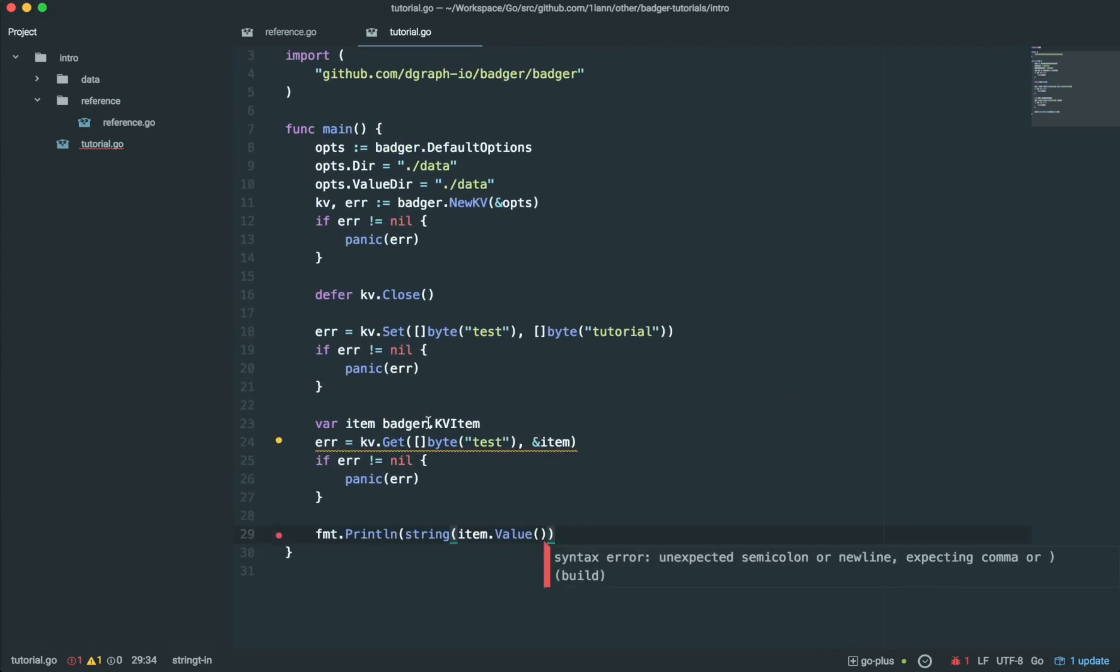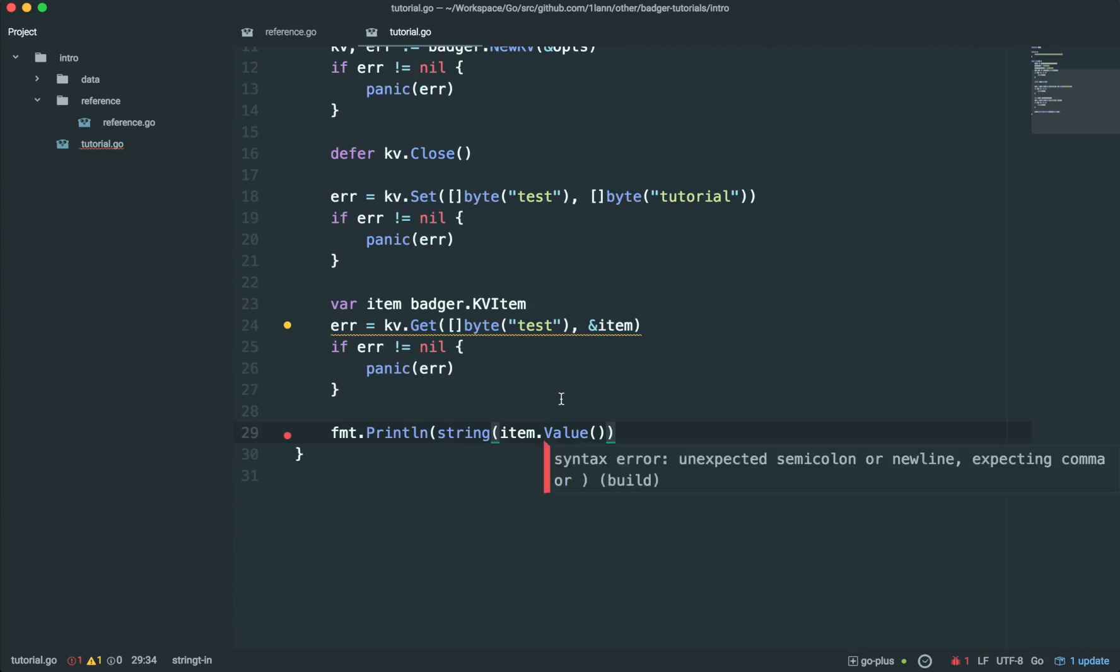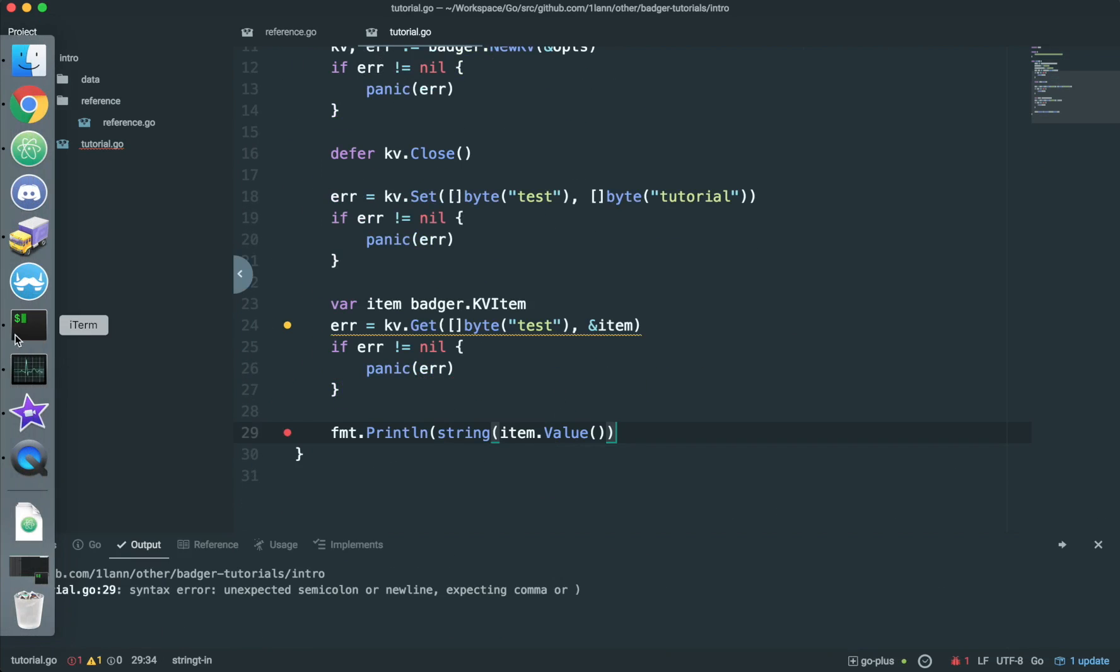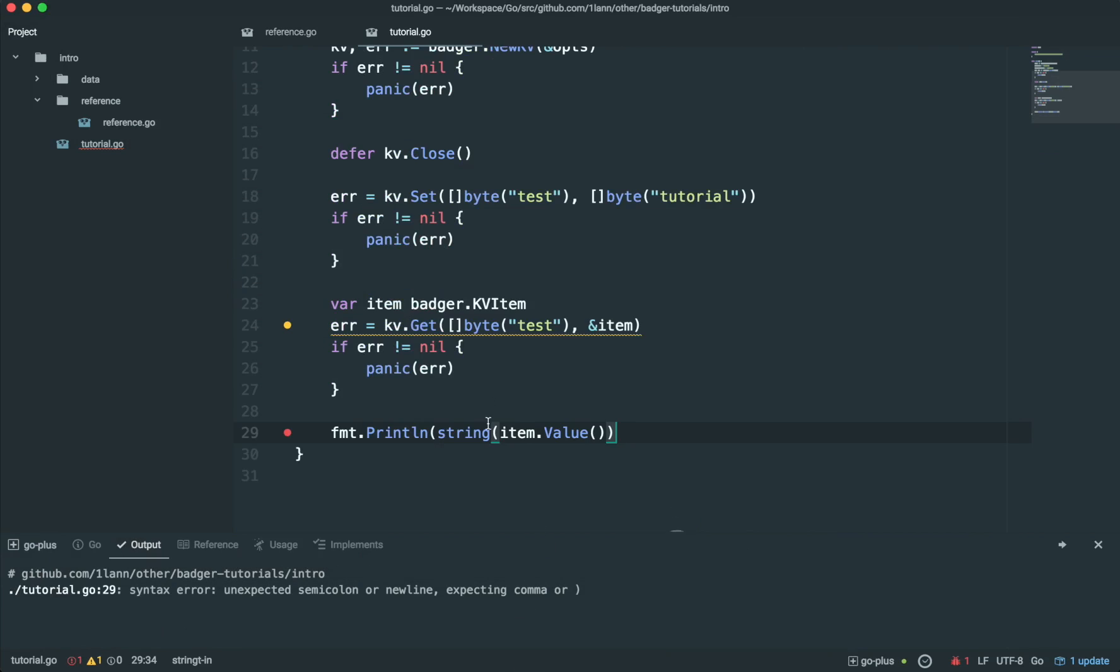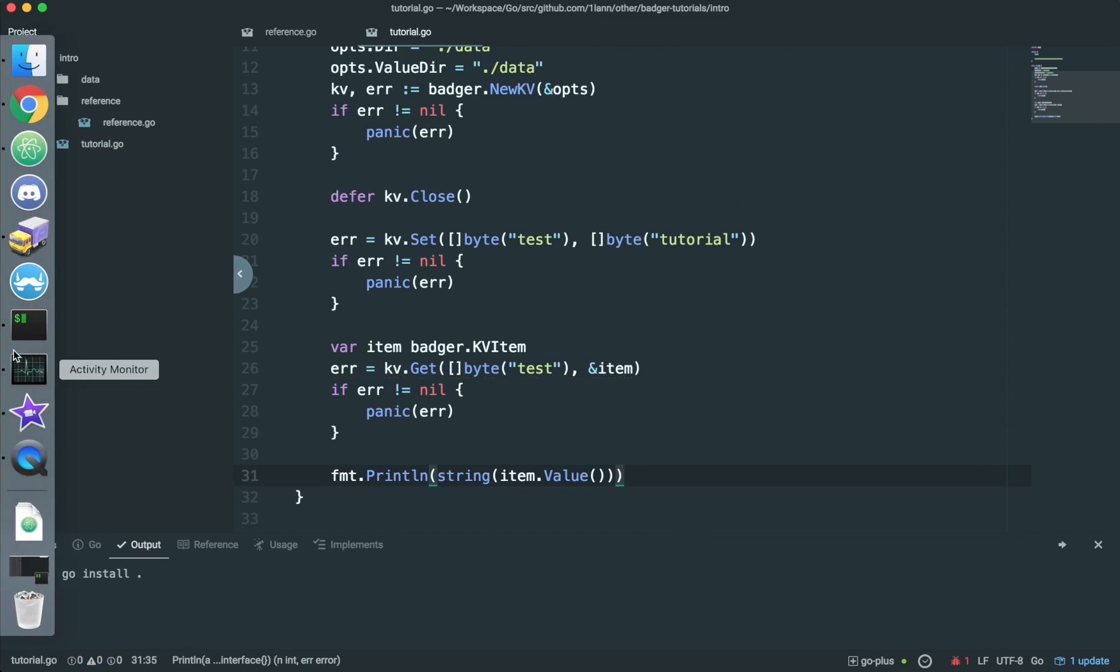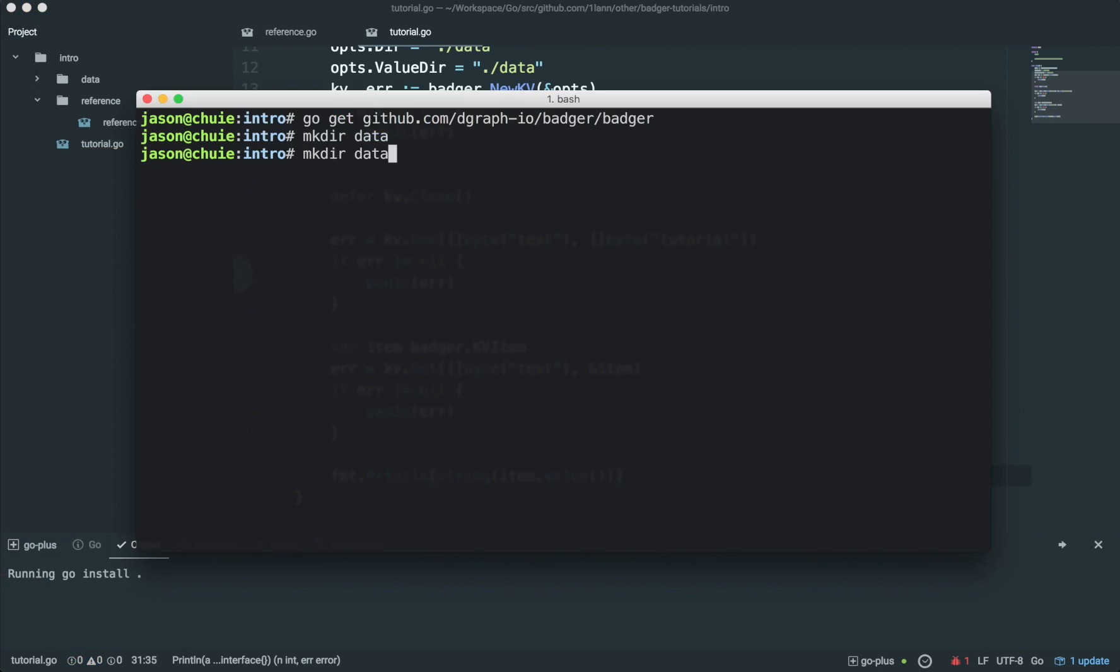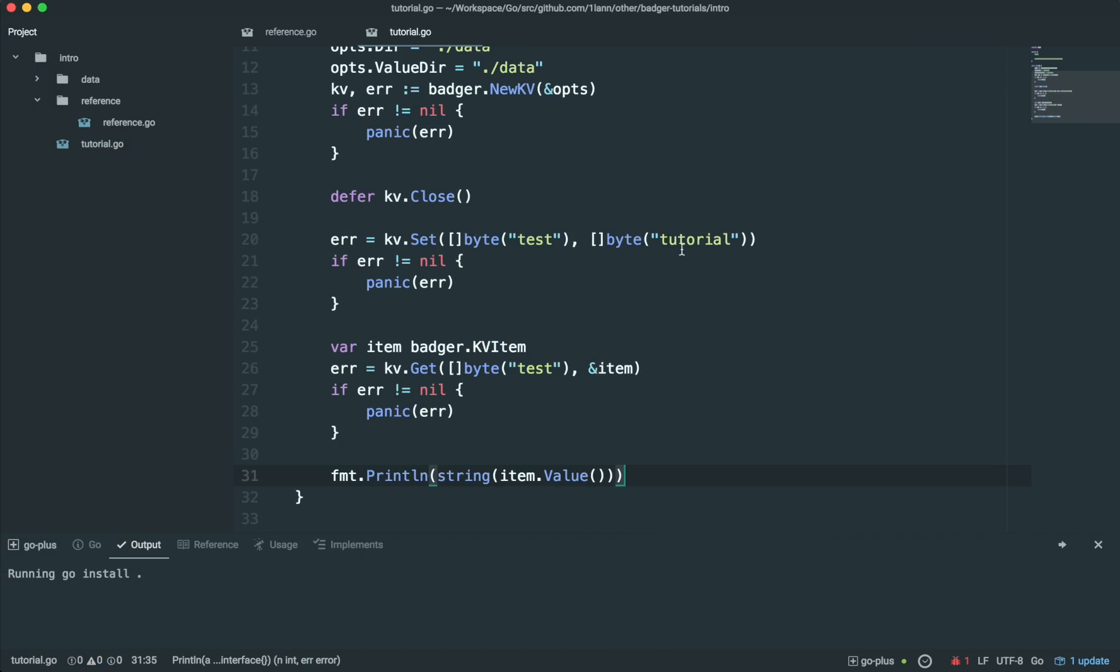Now, if we run the program. We see it says tutorial, as we expected, as that is what we wrote to the key value store.